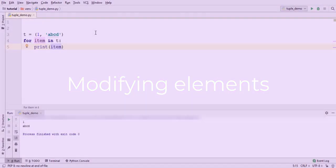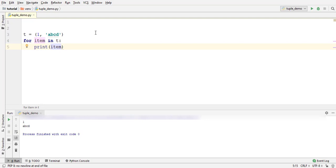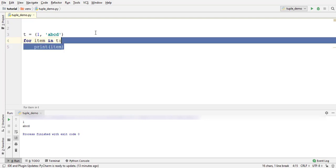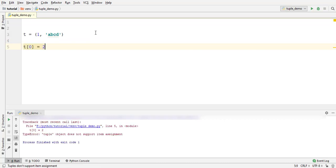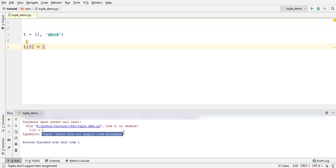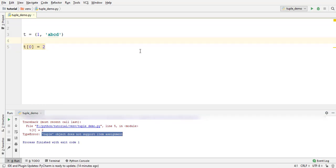At the start of the video, I mentioned that tuple elements cannot be modified. Try to update a tuple element like this. Run. Look what it says. Tuple object does not support item assignment. Neither you can add a new element to the tuple since there are no methods to do so, nor you can remove any element from the tuple.